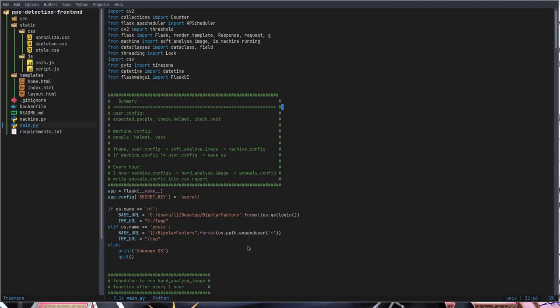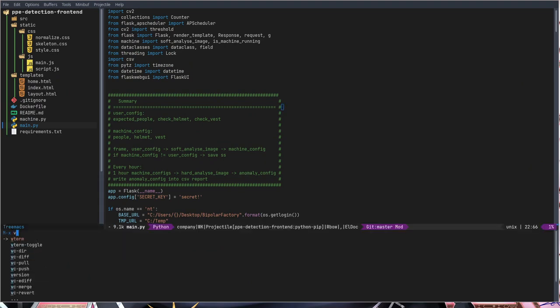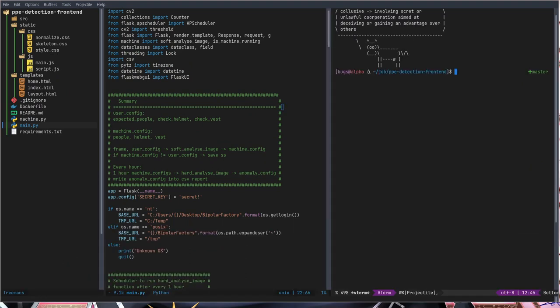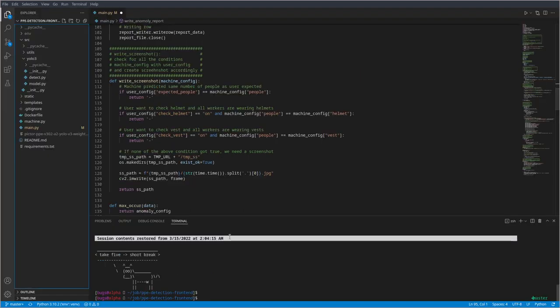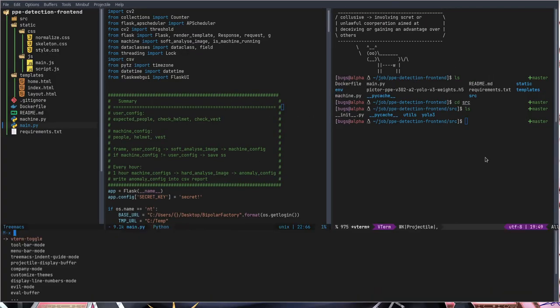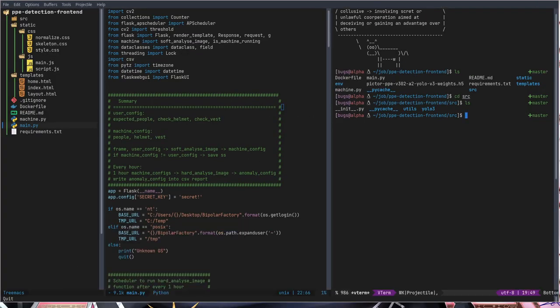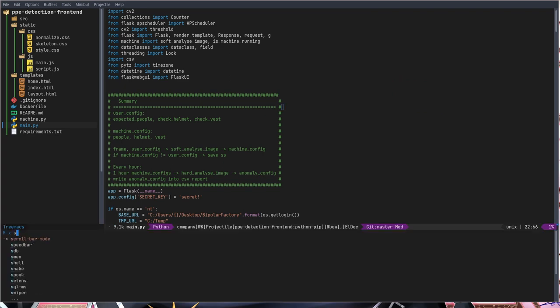So I also need terminal here. Without terminal it's not the same. There are multiple options. I can do Vterm toggle. I have this terminal. I can use it and it's much better than this terminal. But I have options, I have some other terminals like eshell, but I find Vterm better.